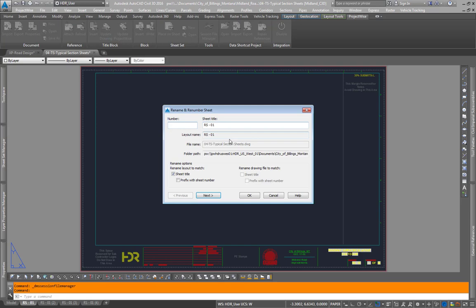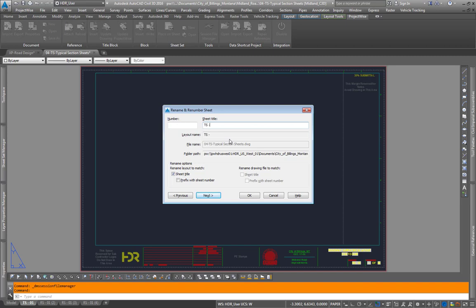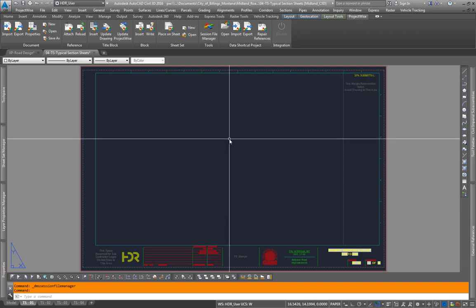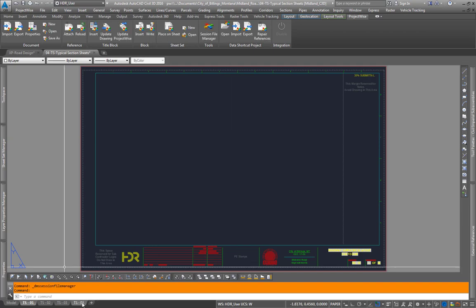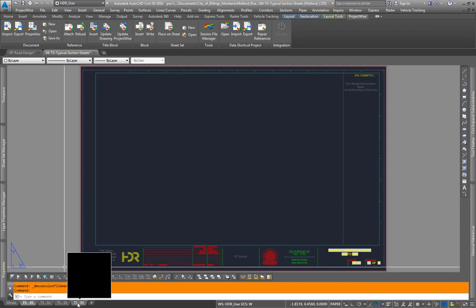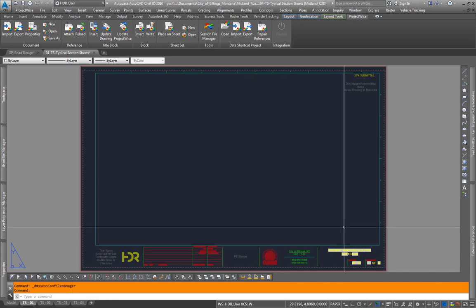Rename this one TS01, hit enter, TS02, hit enter, TS03. As I hit enter, I'm just hitting tab to go over TS04, hit enter.